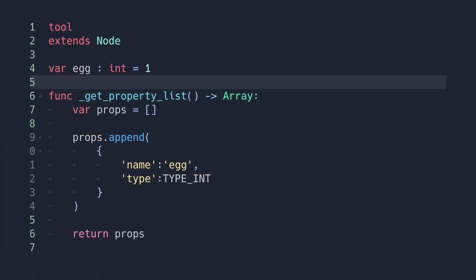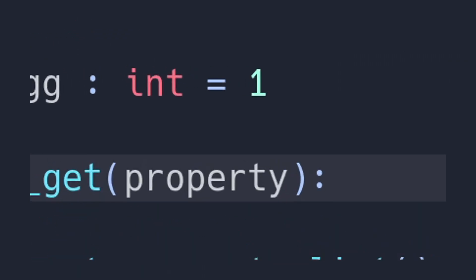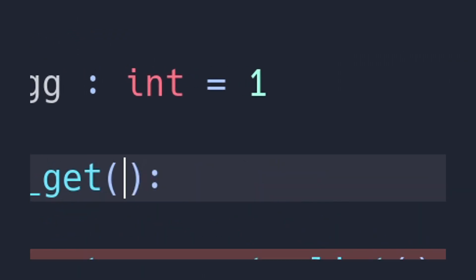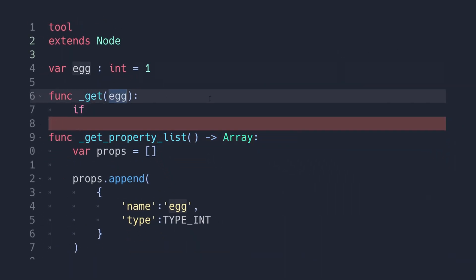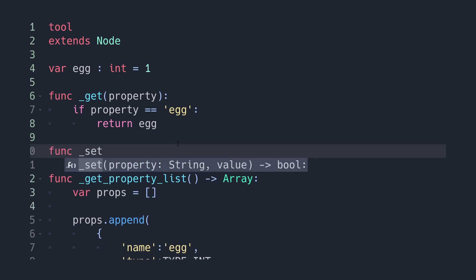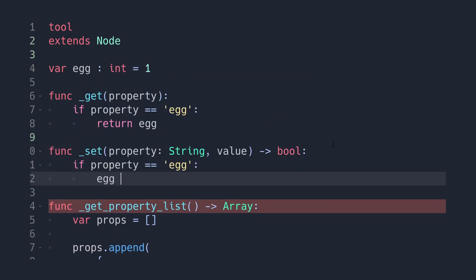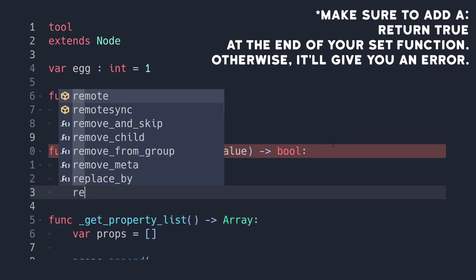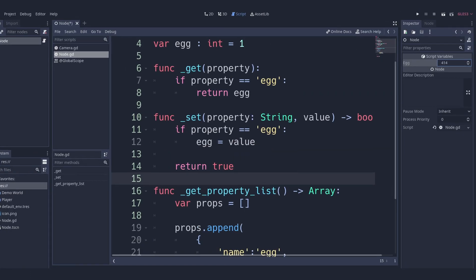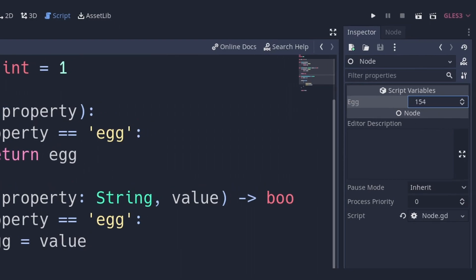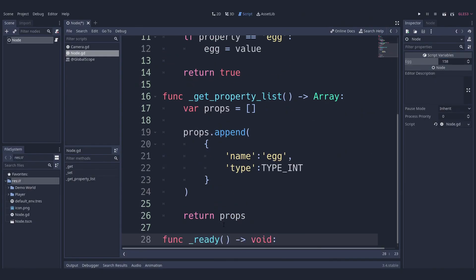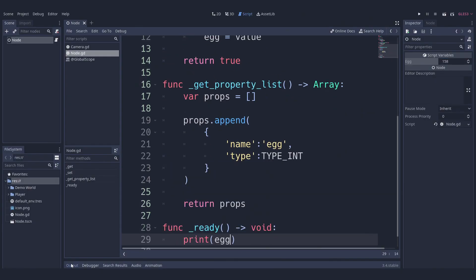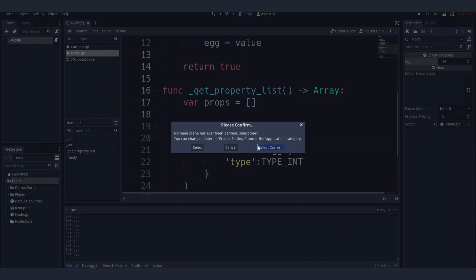This is where the set and get functions come in. Before your property list function, type in the get function with the variable property. By the way, you can call this anything else and it will still work. Then if the property is equivalent to the name of the variable we have made earlier, return that variable's value to the variable we have made in the script. Then we create a set function which has the variable's property and value. Make an if statement for the same thing, only this time we set the variable to the editor's value. Save the script and now you can change the variable's value to whatever you want. You can even print it in the ready function and it will still work since the tool script allows you to update it in real time.